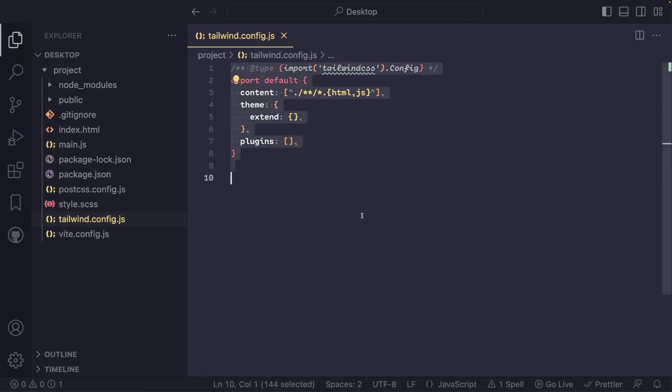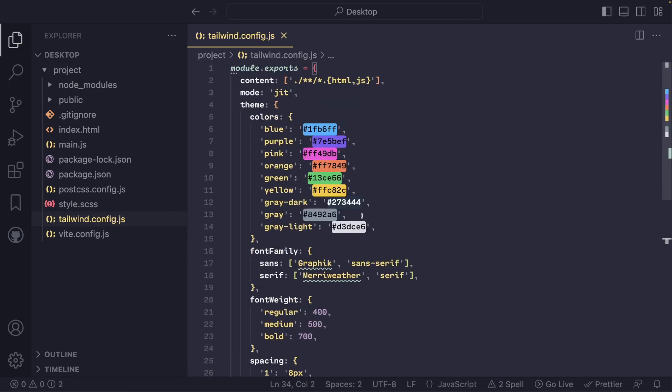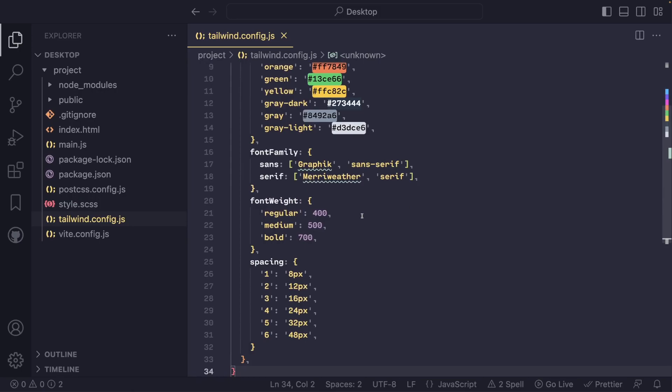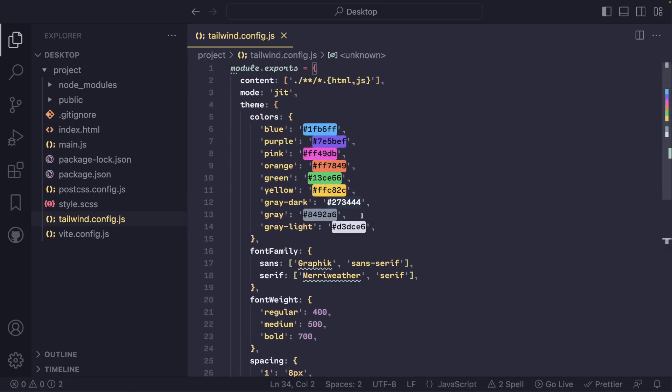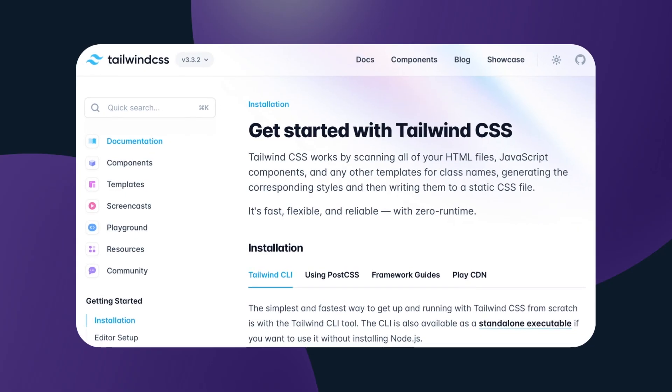Now we can customize our colors, font family, font weight, and spacing. We just need to add a property object to our theme object and list the desired values there. Information about any other utilities you can find on the Tailwind official documentation.